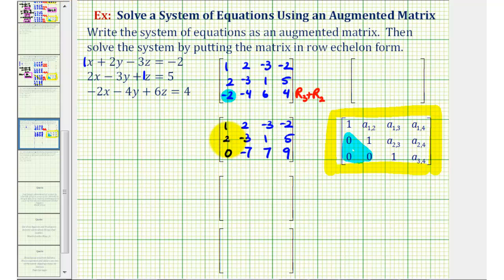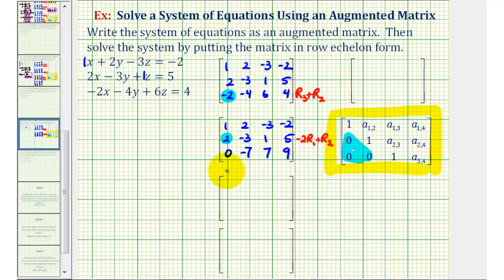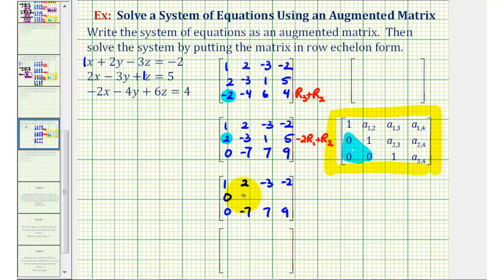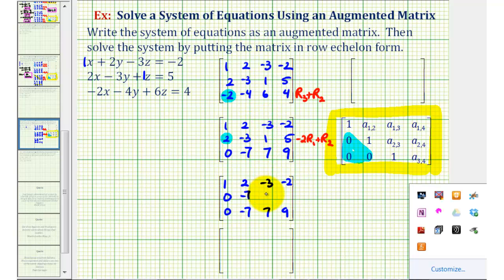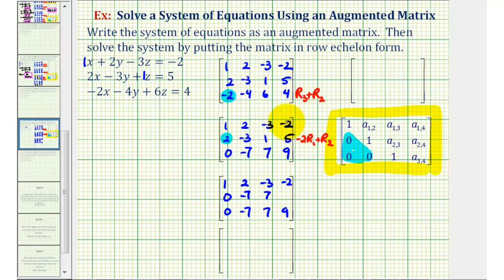Now let's obtain a zero in this position. Using row one, notice if this element was negative two, we could add it to positive two to obtain zero. So let's replace row two with negative two times row one plus row two. Keeping the first and third rows the same, for row two we'll have negative two times one plus two, that's zero; negative two times two is negative four, plus negative three is negative seven; negative two times negative three is six plus one, that's positive seven; and negative two times negative two is positive four, plus five is positive nine.